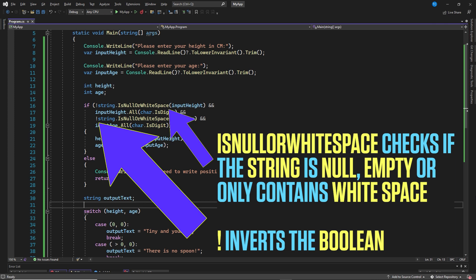The exclamation mark inverts the boolean from string is null or white space, so if it's true, it actually turns it into a false and in reverse. In this specific case, does not contain null, empty, or white spaces.